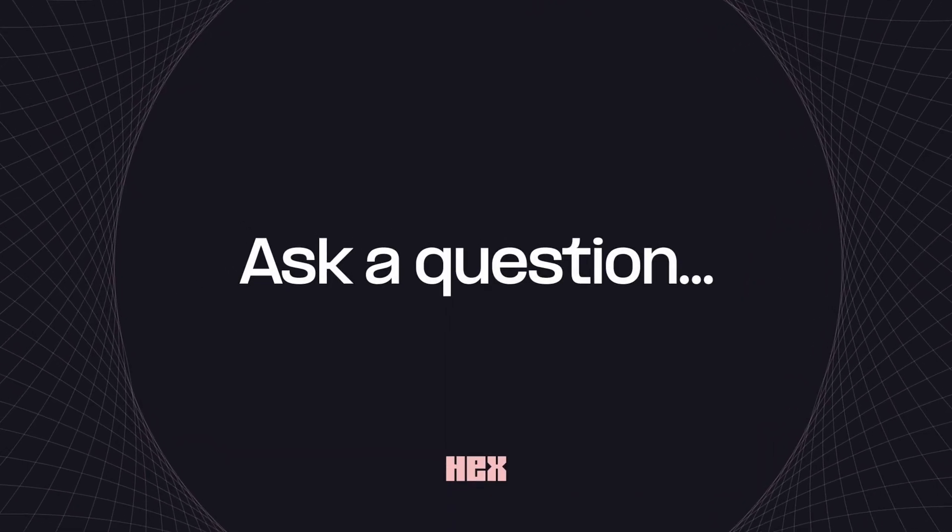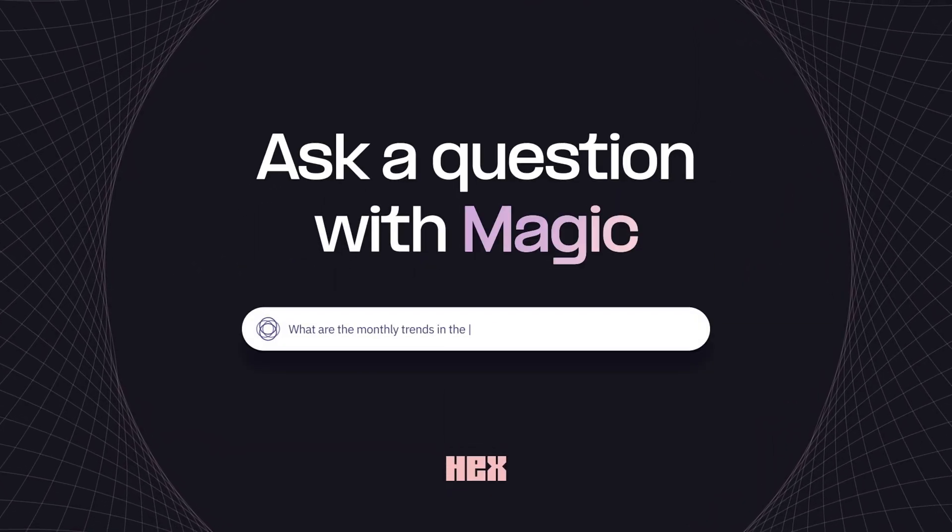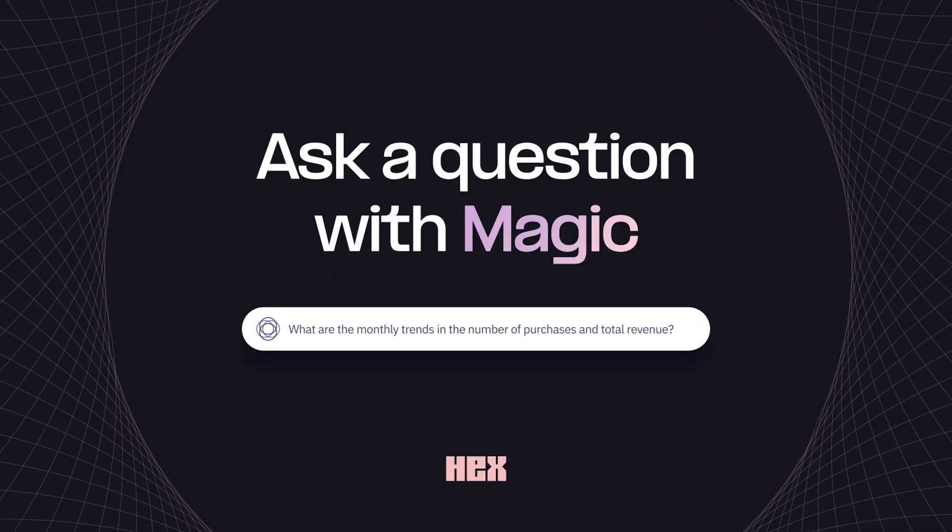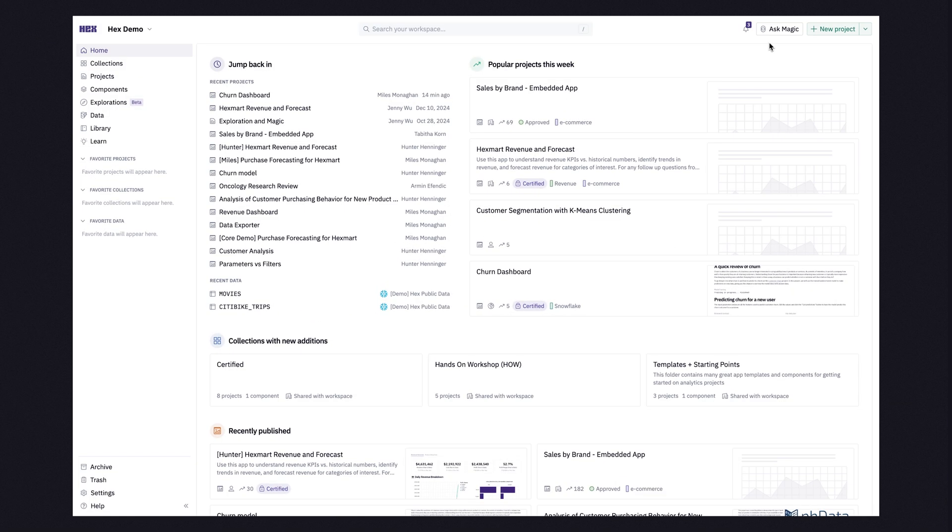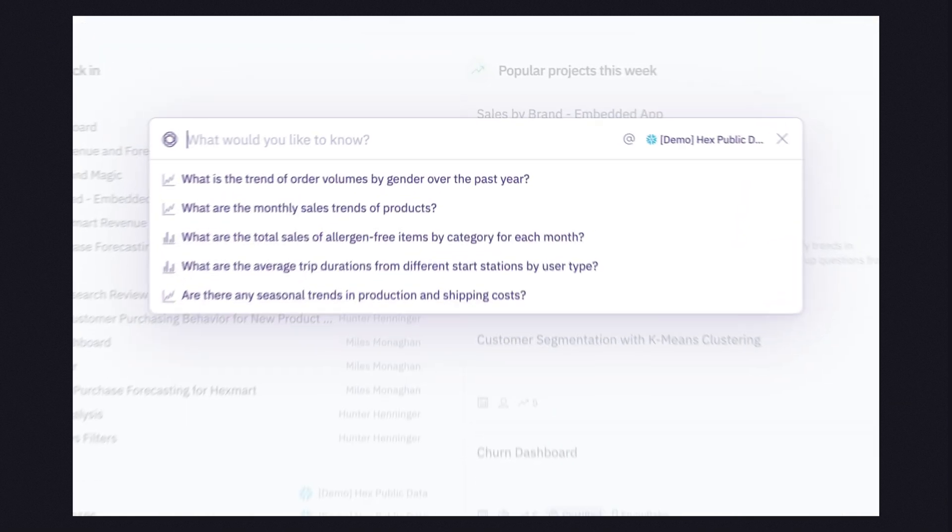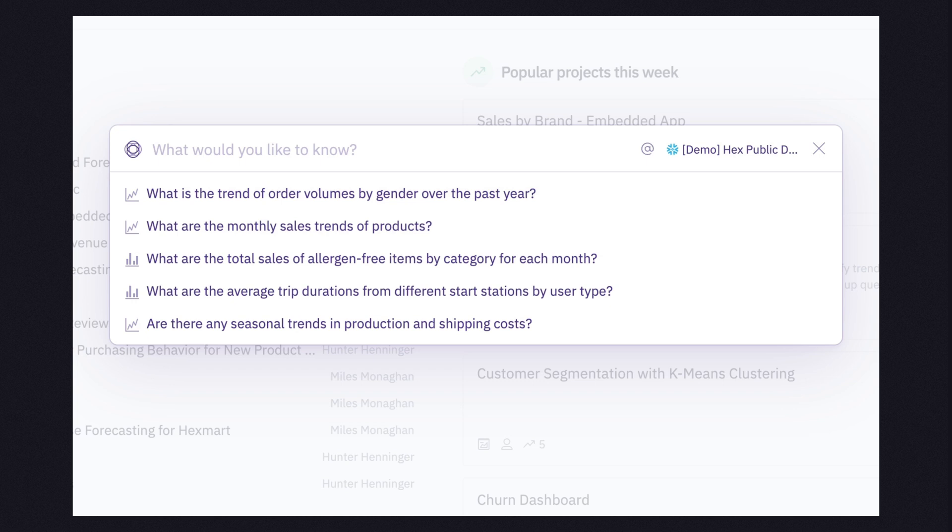Magic is still cooking in the lab, but we're excited to show you a preview of how it transforms the way you work with data. We can start our journey by asking Magic an initial question. Being the great assistant that Magic is, it suggests prompts based on warehouse data, or we can start with something new.